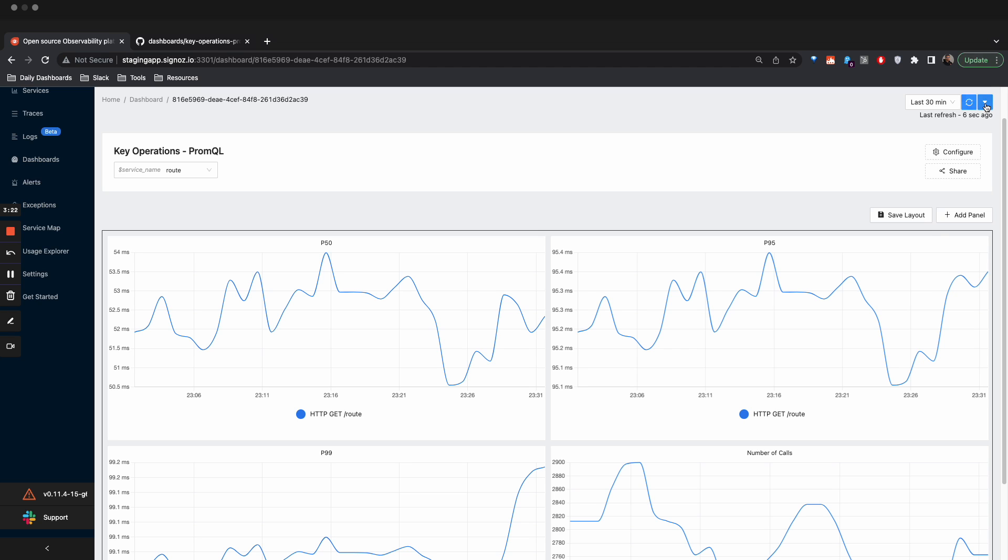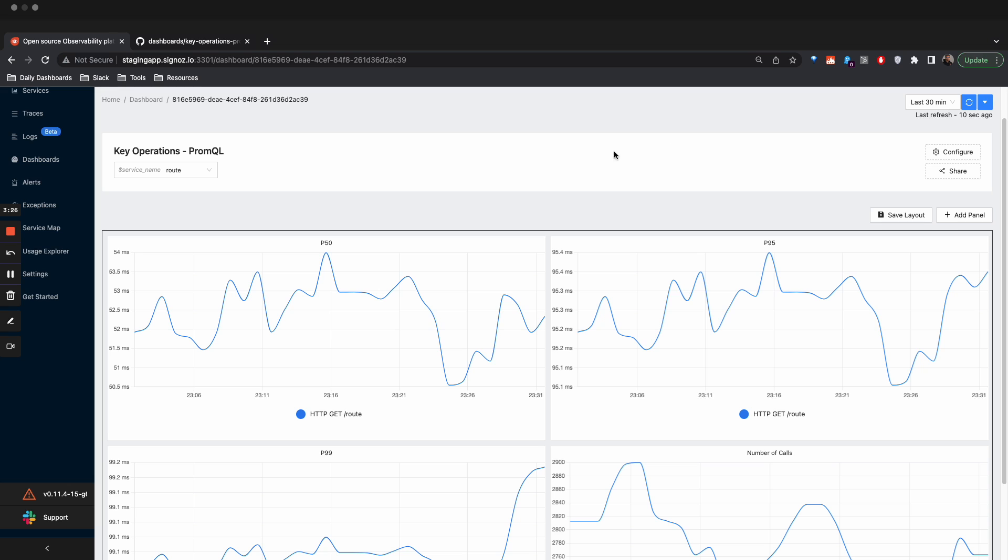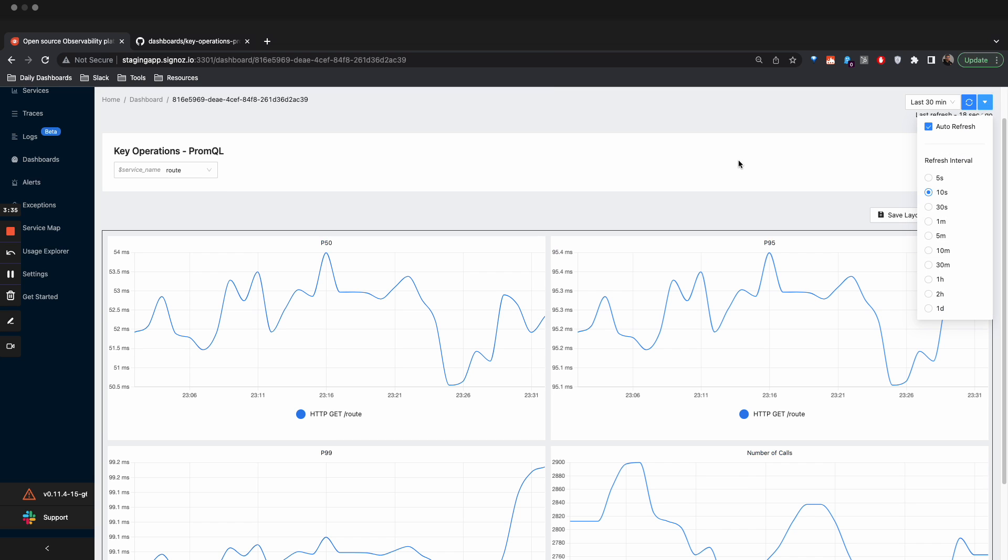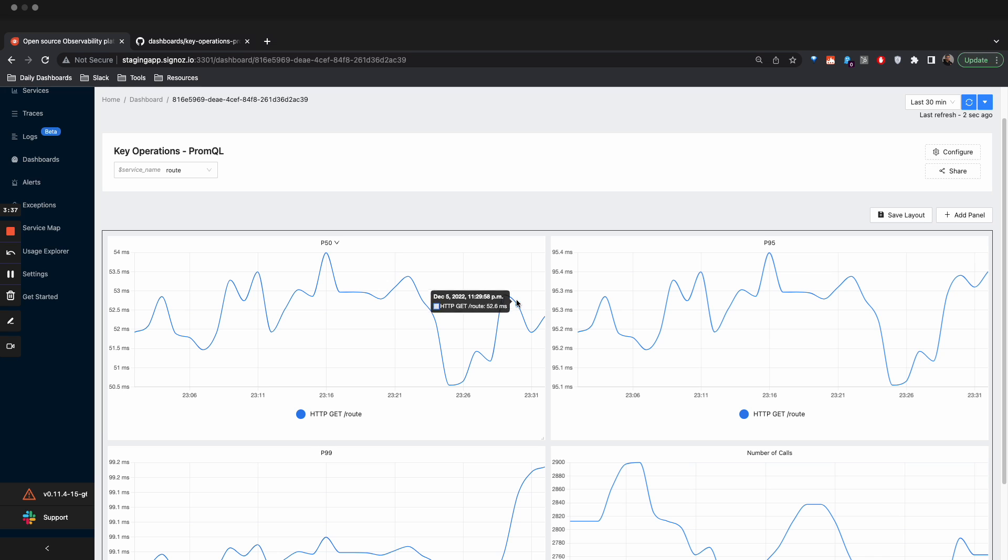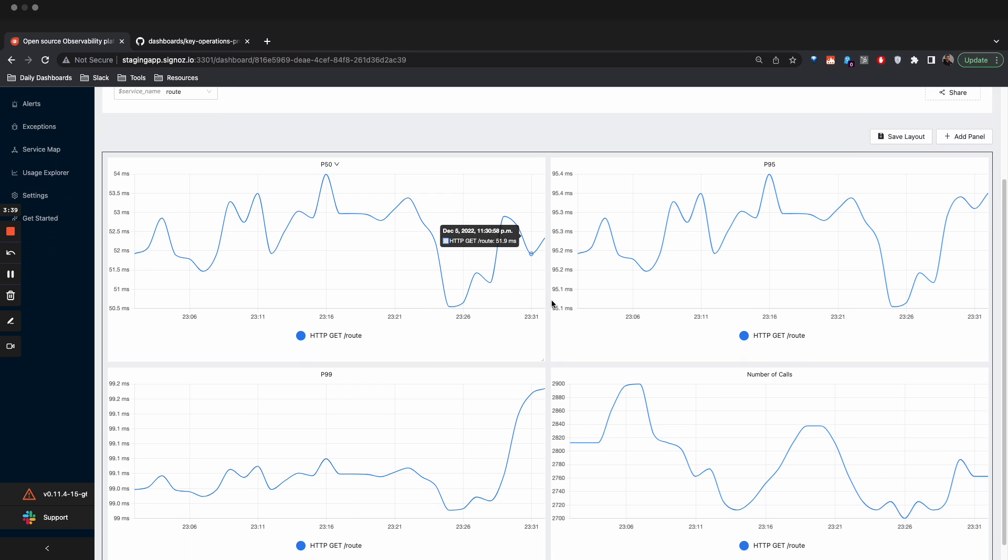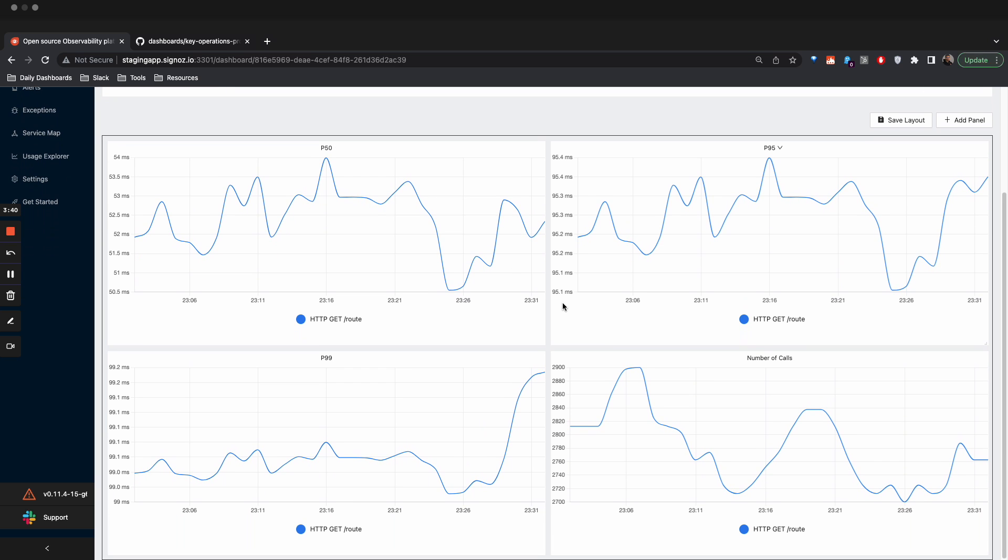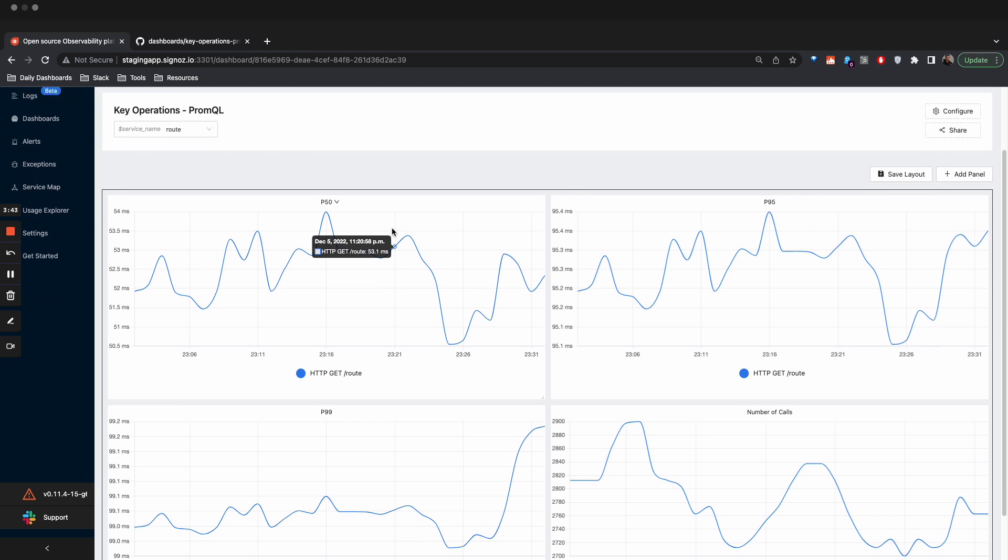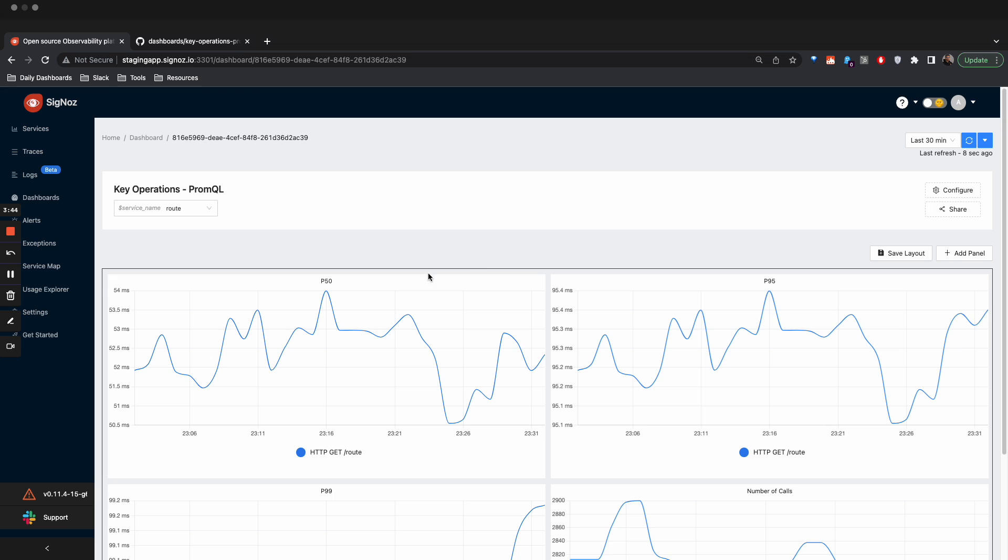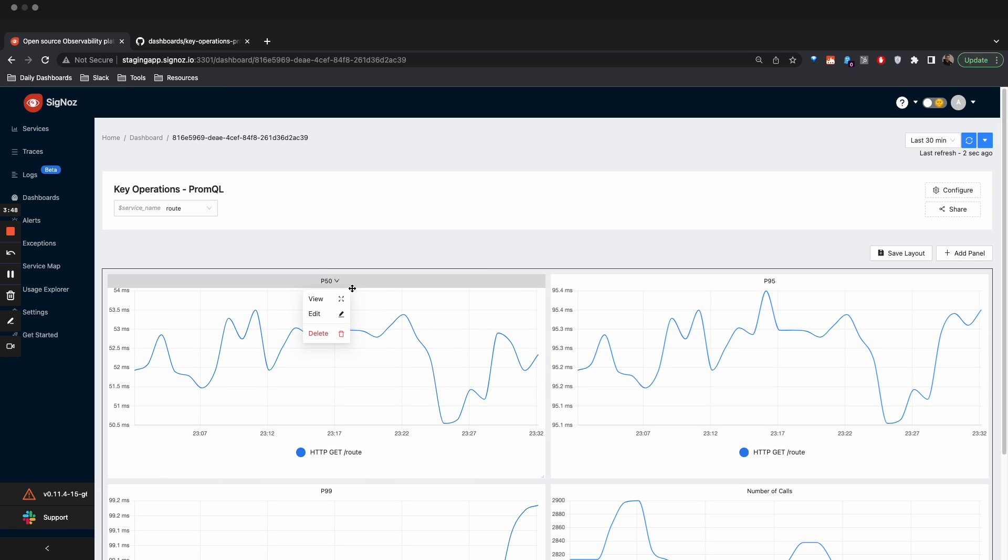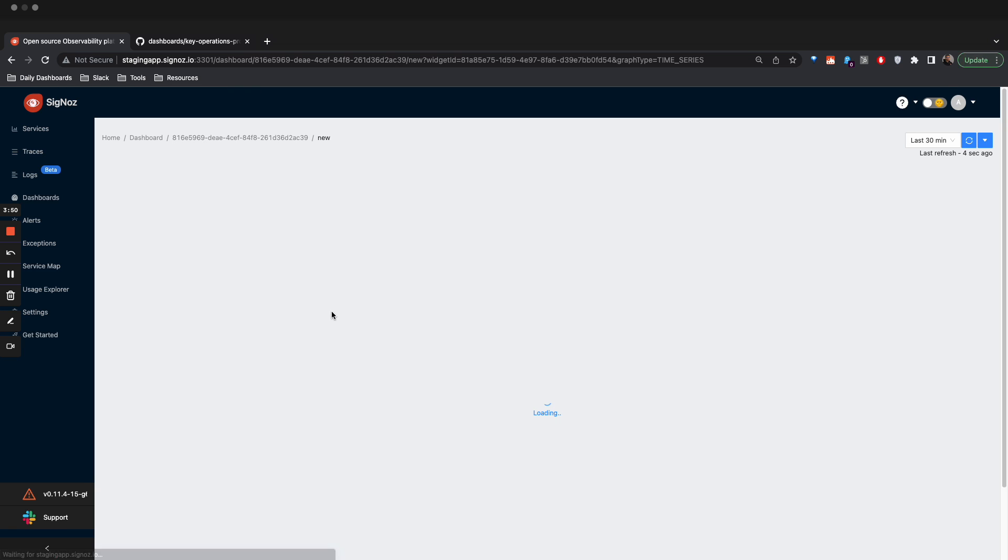Now you can also take this in an auto-refresh mode so that you don't have to refresh it all the time and it refreshes automatically. So I have created auto-refresh mode for 10 seconds here. Now this dashboard will automatically refresh every 10 seconds, and then you can plot it on a monitor or readily reference it.